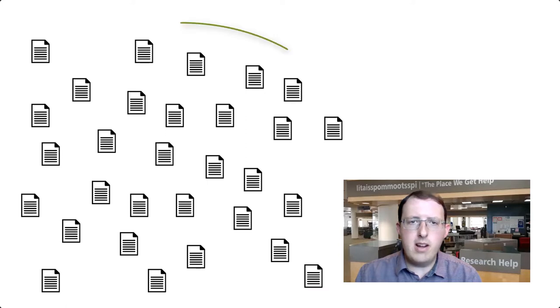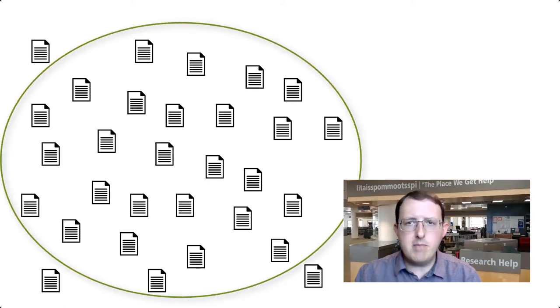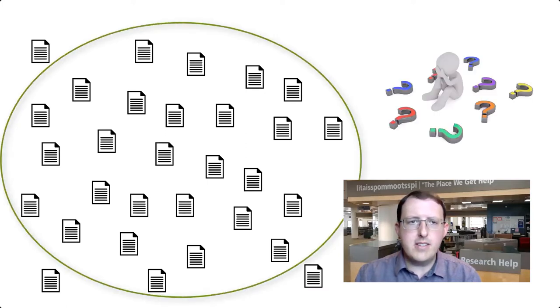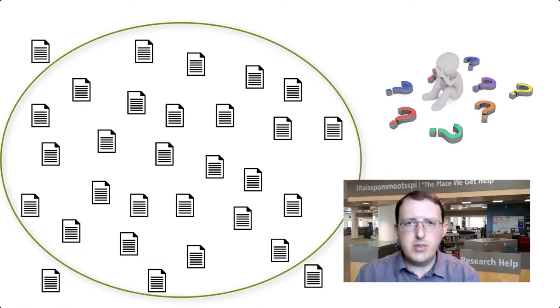A question that is too broad cannot be satisfactorily answered within the assignment. Your discussion of important aspects of the topic will be overly cursory, and the paper may lose coherence as it tries to address too many issues.